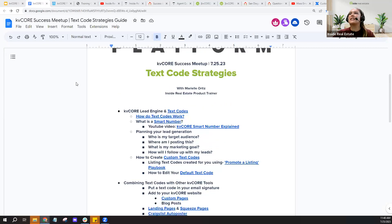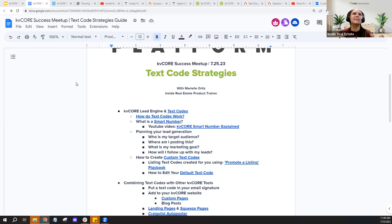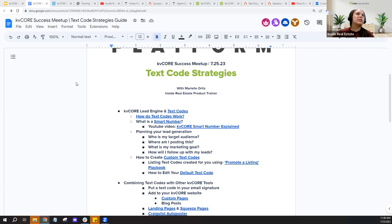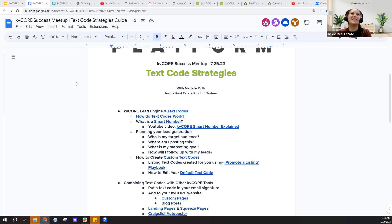For the past couple of weeks, I've been teaching a series on lead generation tools. Two weeks ago we talked about landing pages, last week we talked about squeeze pages, and today we're talking about text codes. We're going to cover how text codes work — they require the use of your KV Core smart number, so we'll touch on that as well.